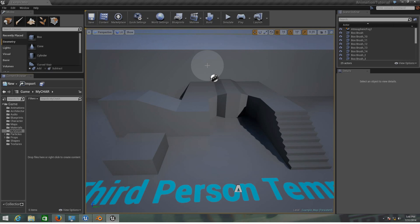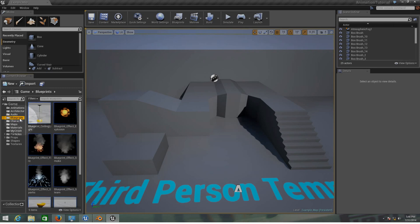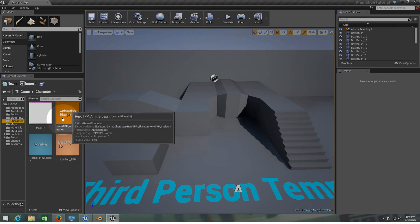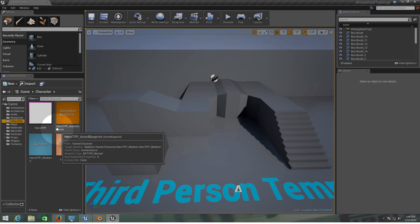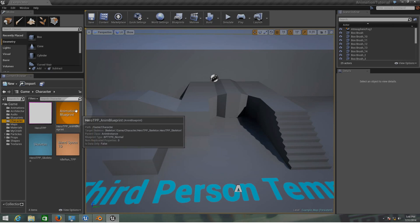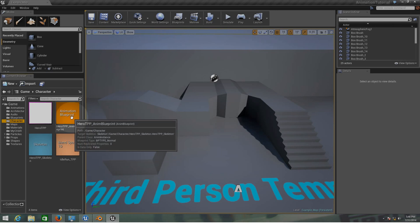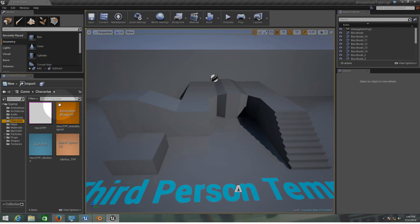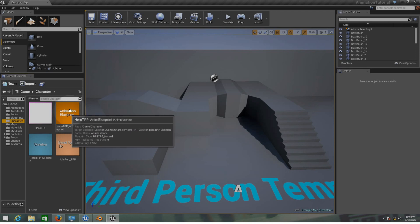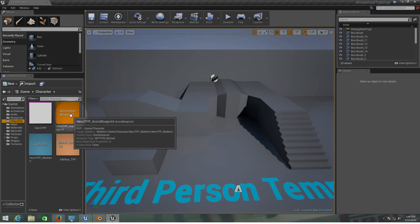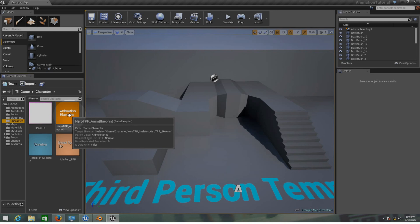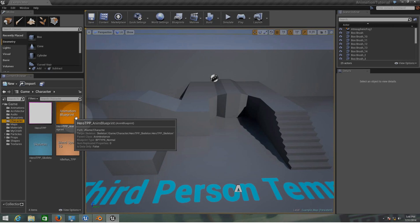First of all I'm going to explain a couple of things here. Let's go to the blueprints folder, character folder. Here we have the blueprint for the hero TPP animation, the animation they have on this project for the third person code and blueprint wizard on the Unreal Engine.